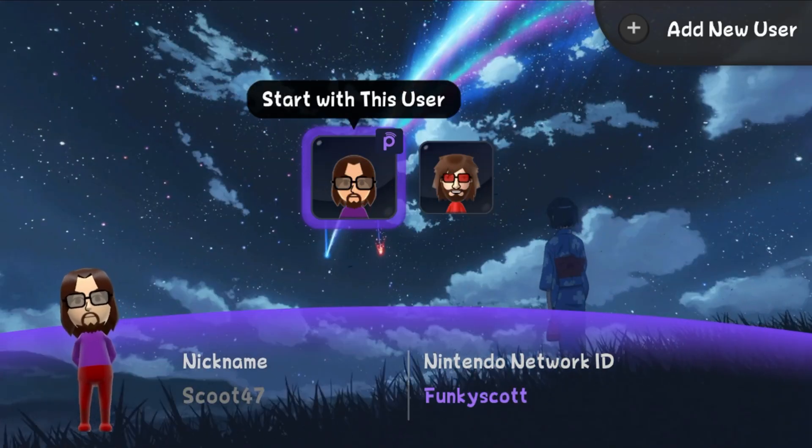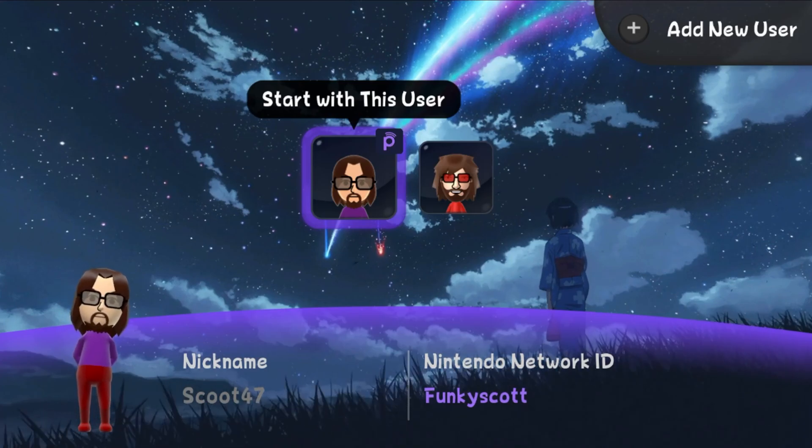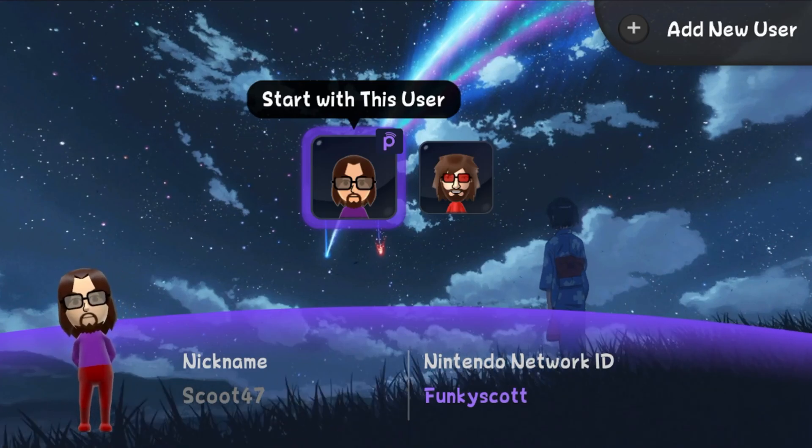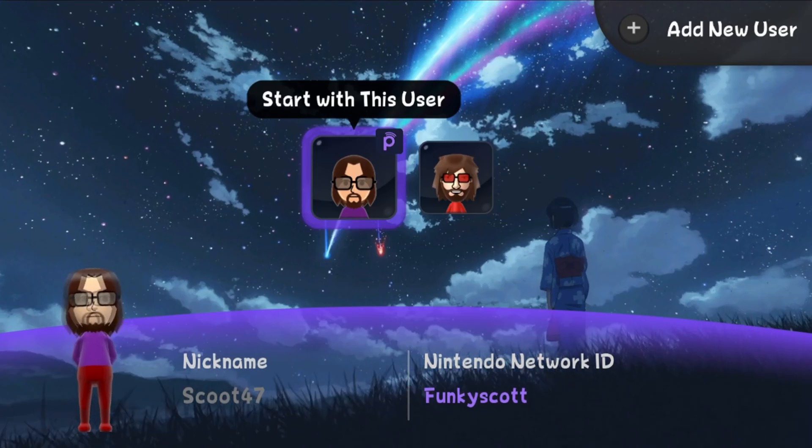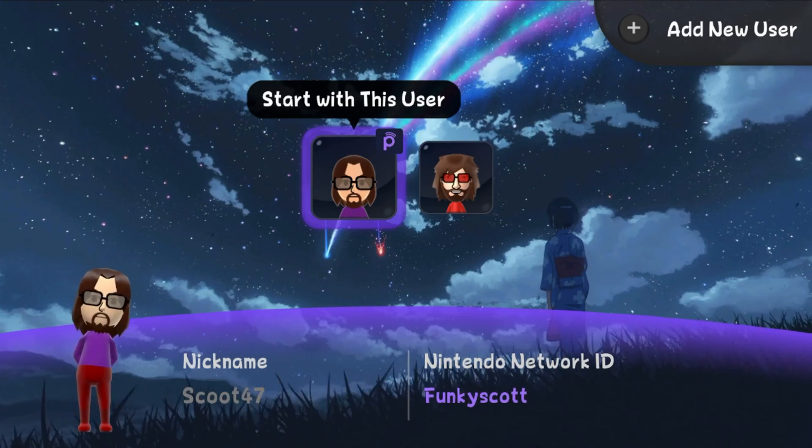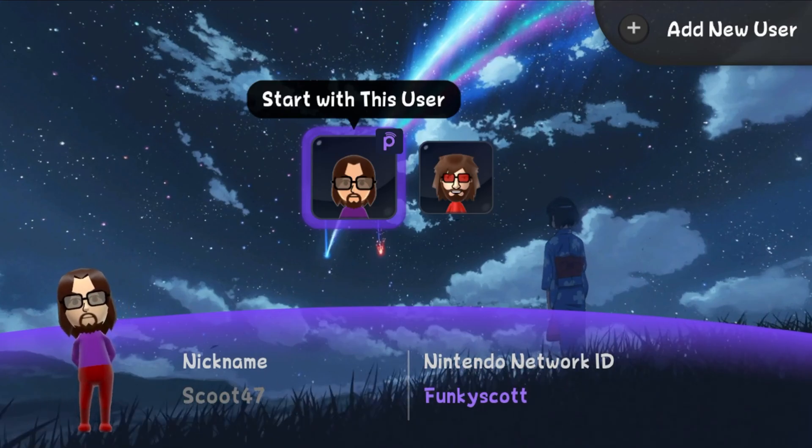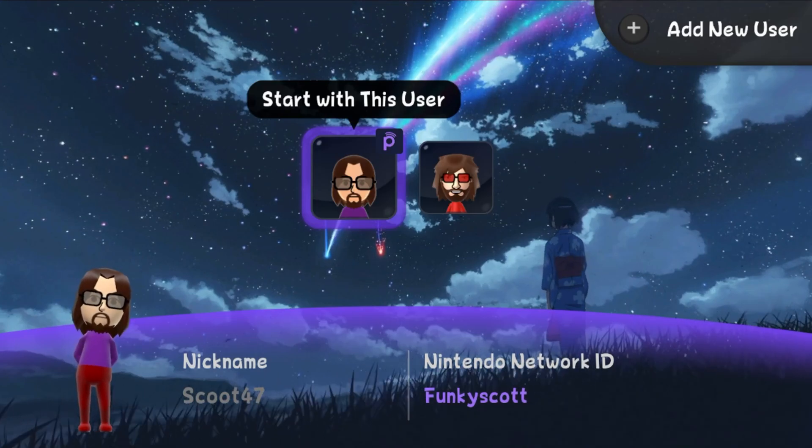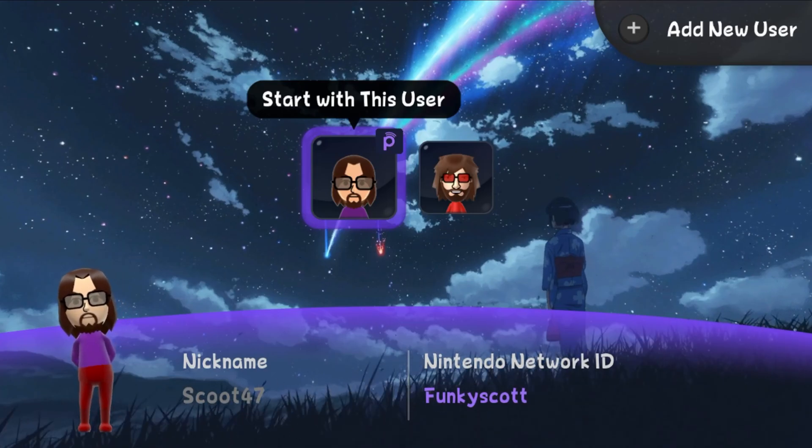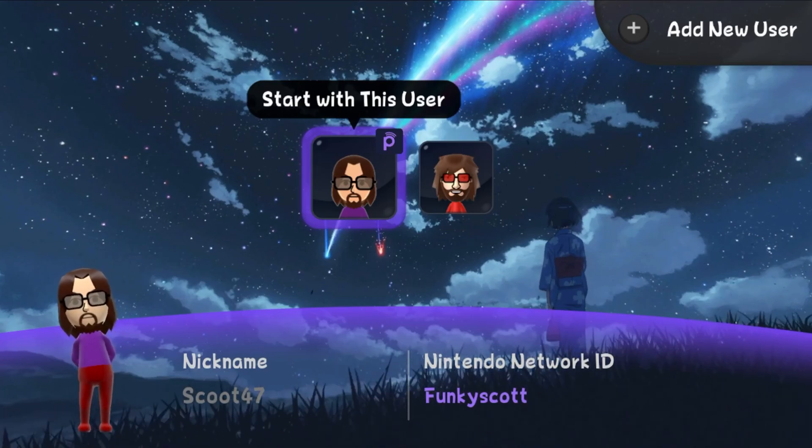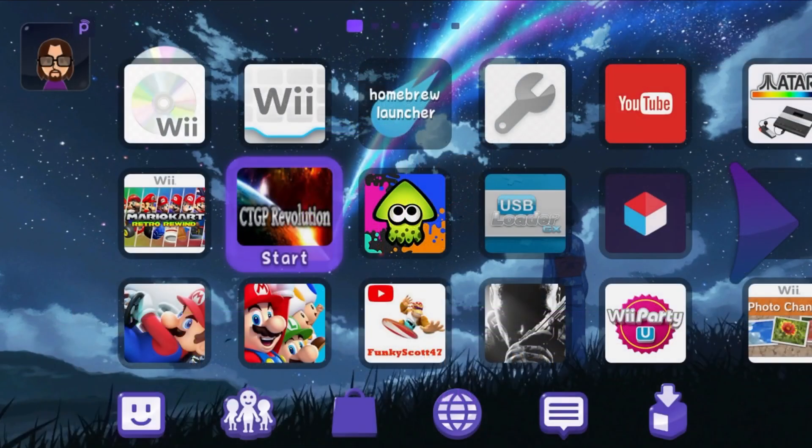And just a heads up, what we are about to do is going to delete the whole account. So if you would prefer to just unlink the Nintendo Network ID, you should definitely look into Wii U Account Swap. It's an app that allows you to unlink it so that you can link your Pretendo to that same user. But I am simply going to delete it.